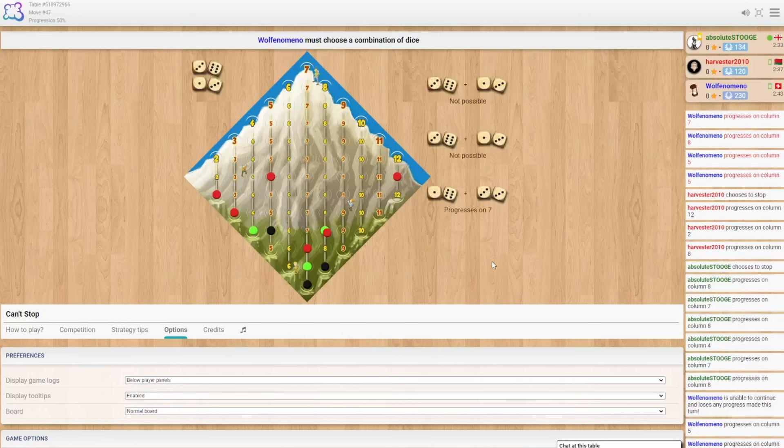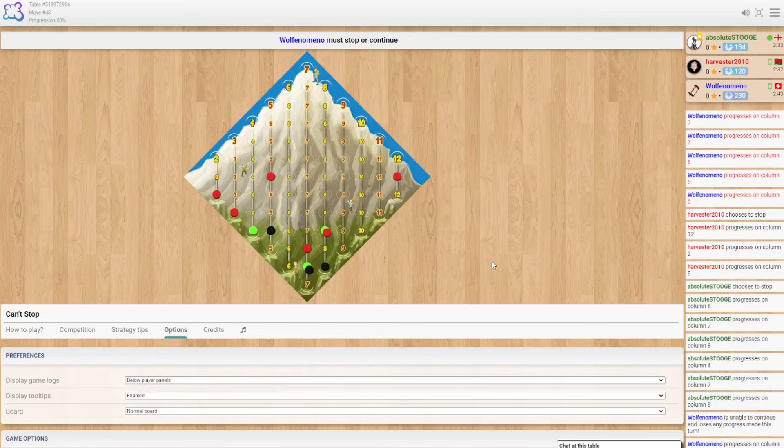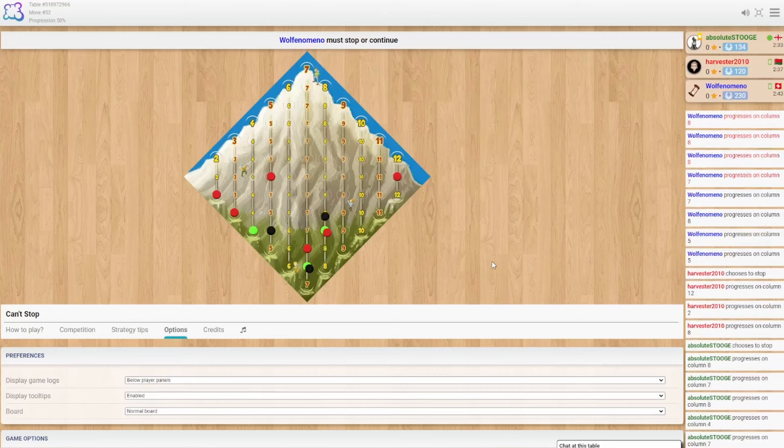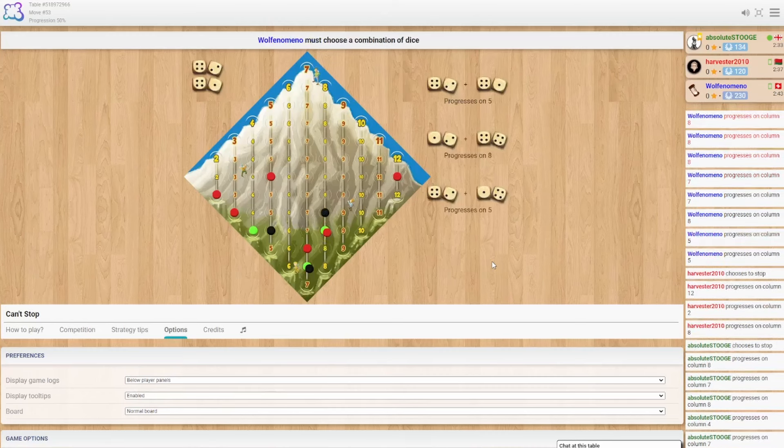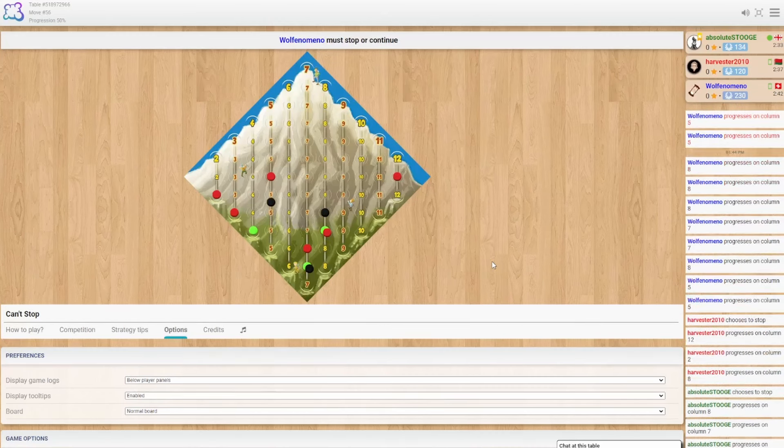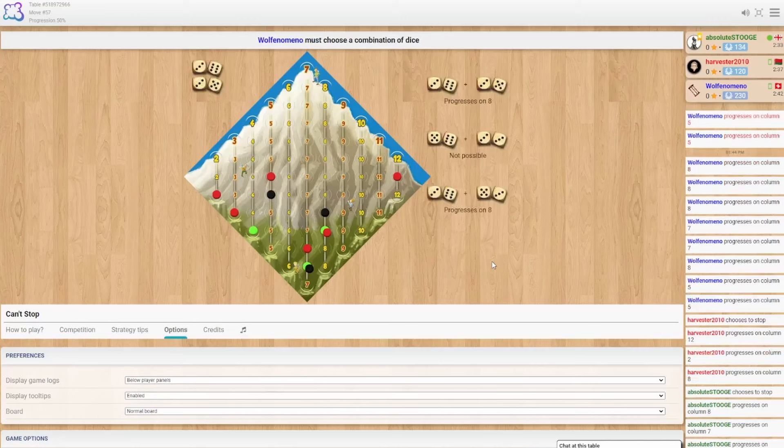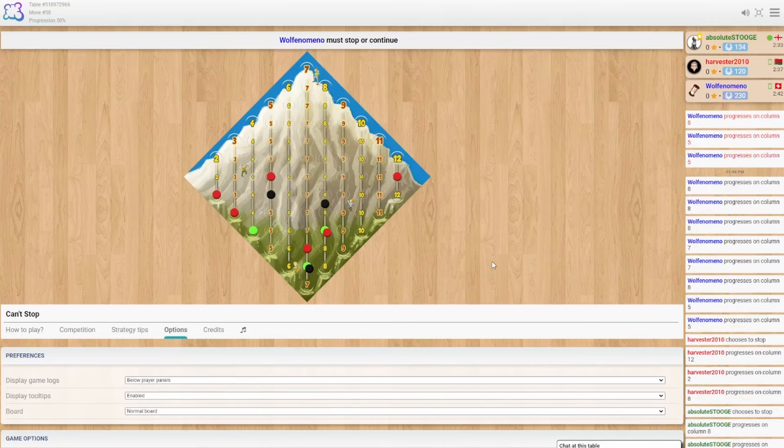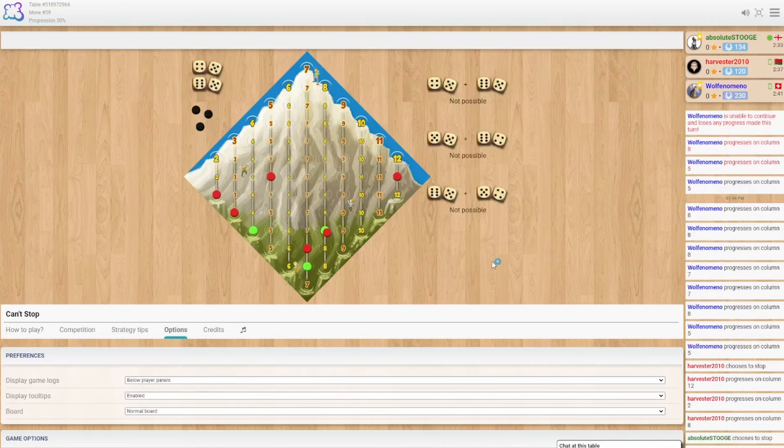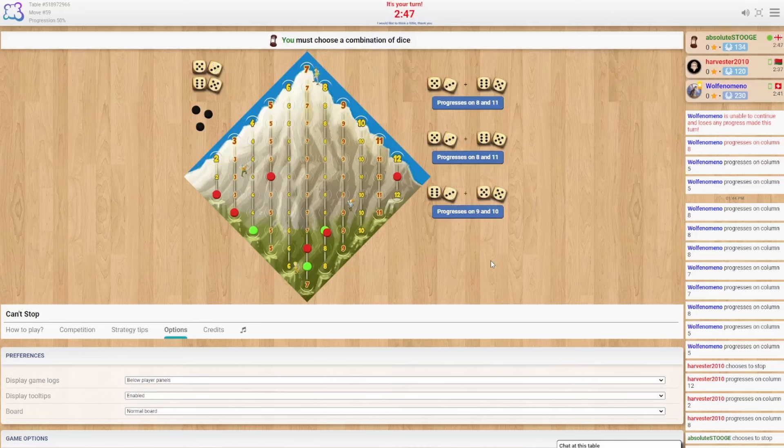5, 7, and 8. Another 7. 8. Double 8s. 5. 5. 8. And busted. Okay. I guess they're playing the never stop strategy.